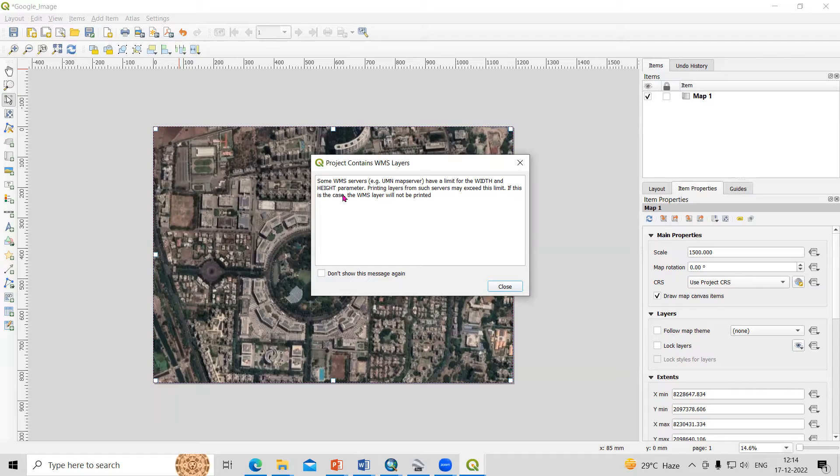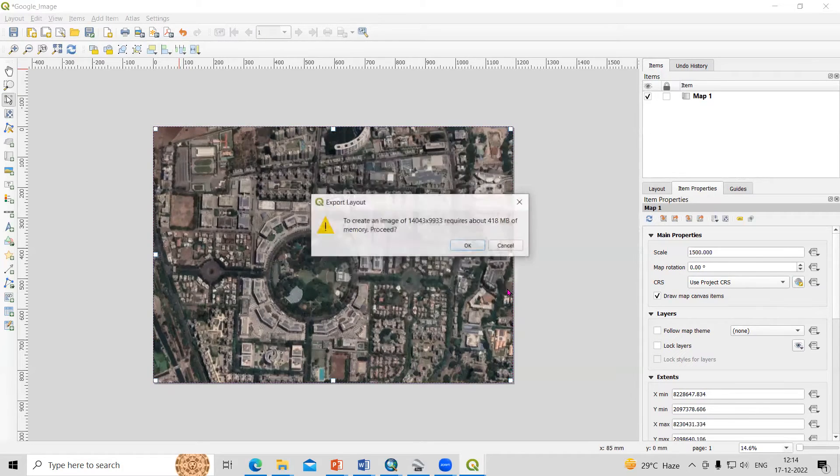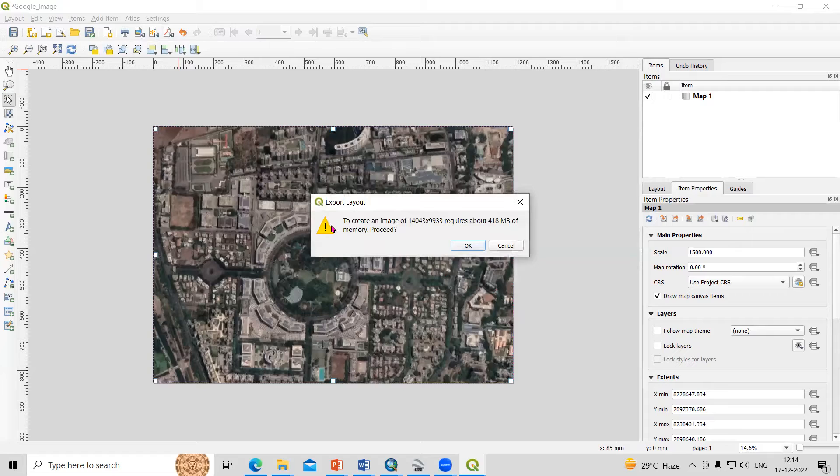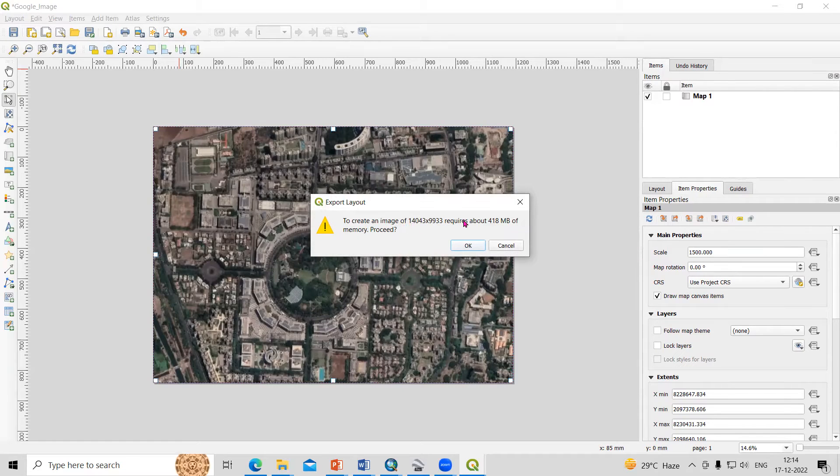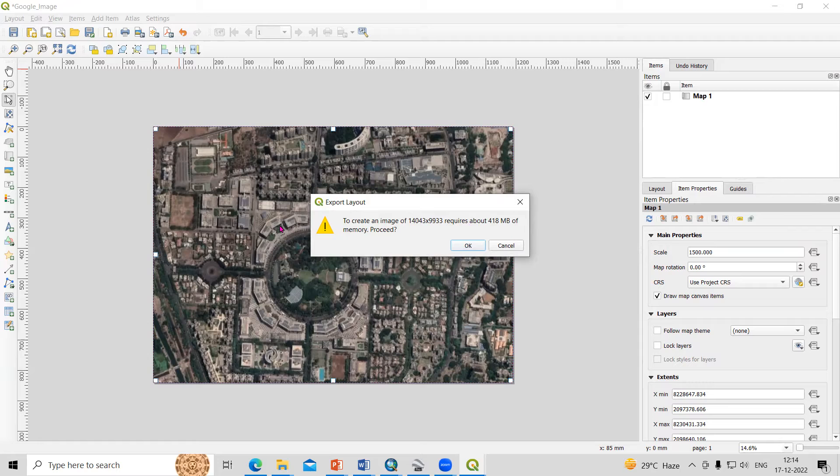After that it will say to create an image of this resolution requires 148 MB of memory. You can click OK.